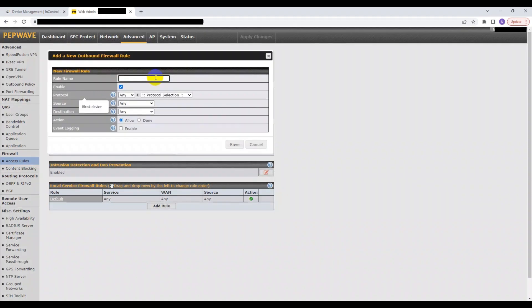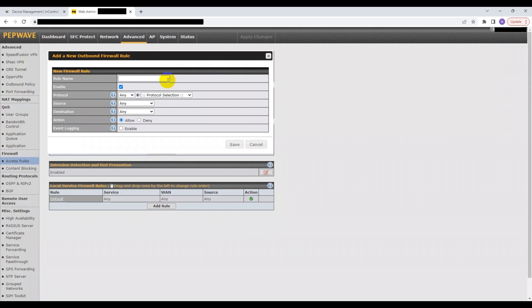Generally speaking, if you want to make your network more secure, you'll probably need to add more than one outbound firewall rule. This is because outbound firewall rules control traffic from your local network to the internet.